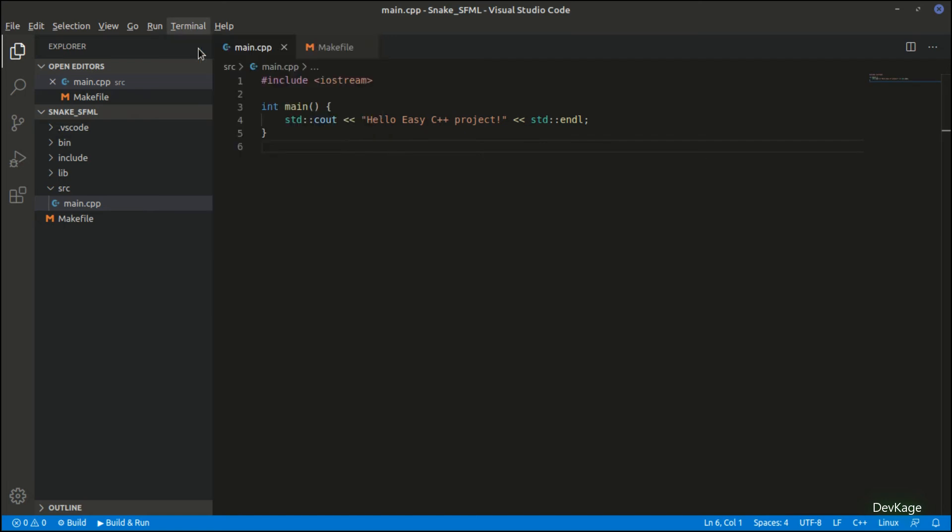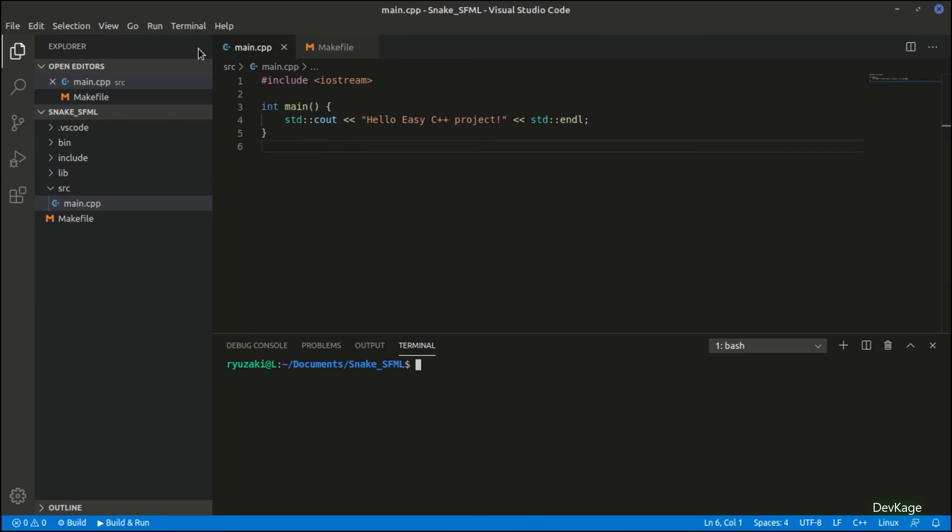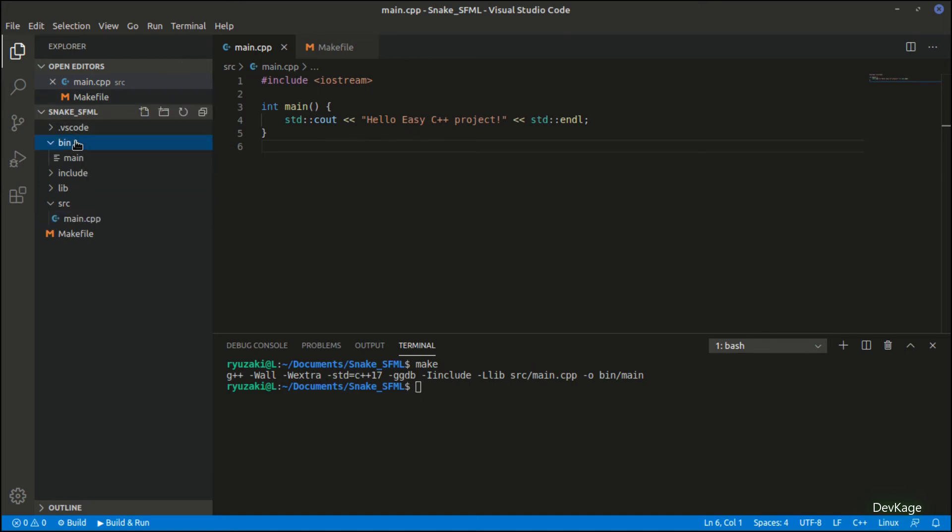For this, go to the Terminal tab and select New Terminal. This will launch a new integrated terminal at the bottom, and inside that just run the make command. This will compile and link your program into an executable. And if everything goes well, you'll find a file called main under the bin folder. To run this, just type in bin/main and you should see Hello Easy C++ Project printed in the terminal.